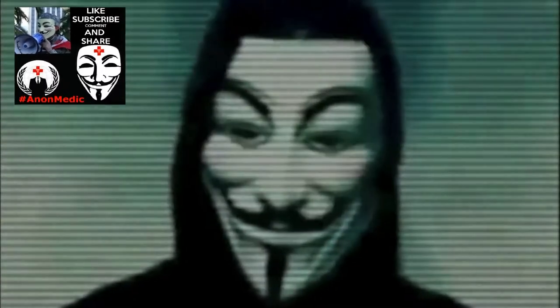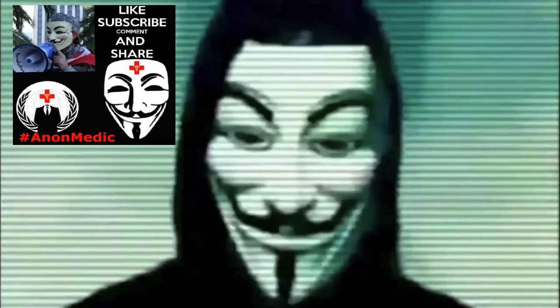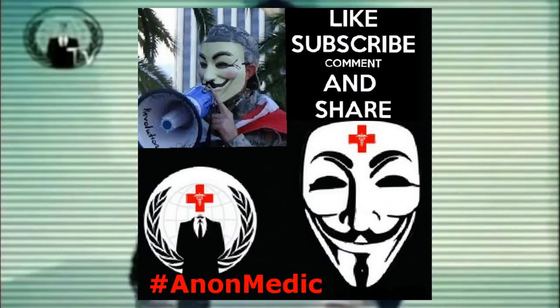Anonymous signing off. Don't forget to mash the like button and subscribe to Anon Medic.